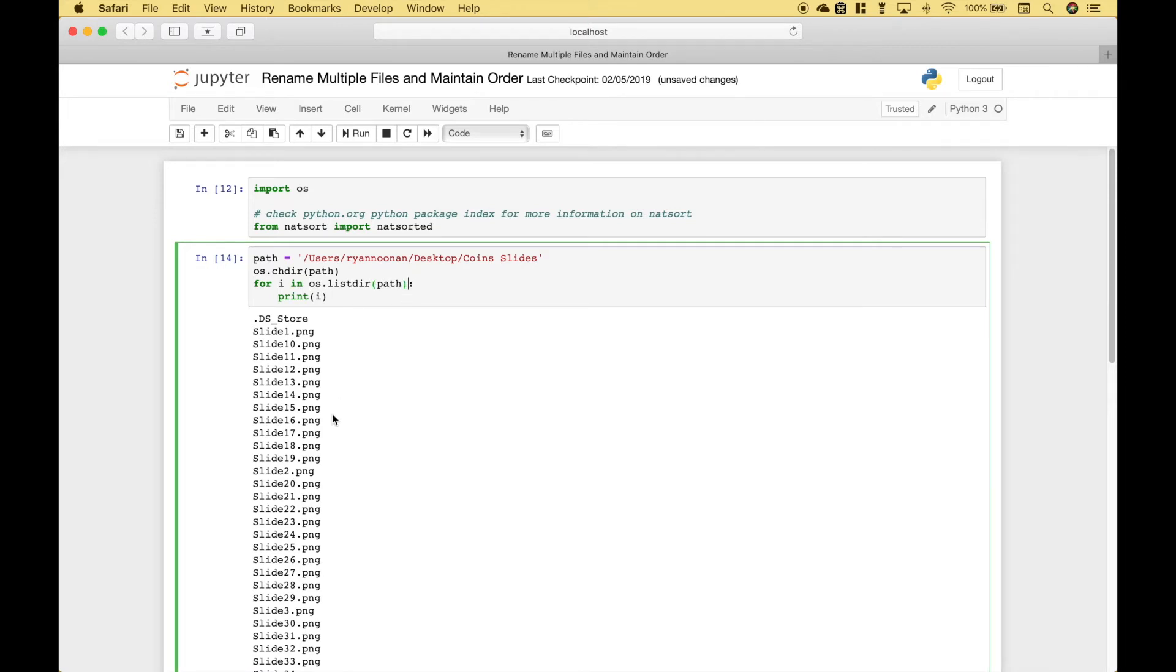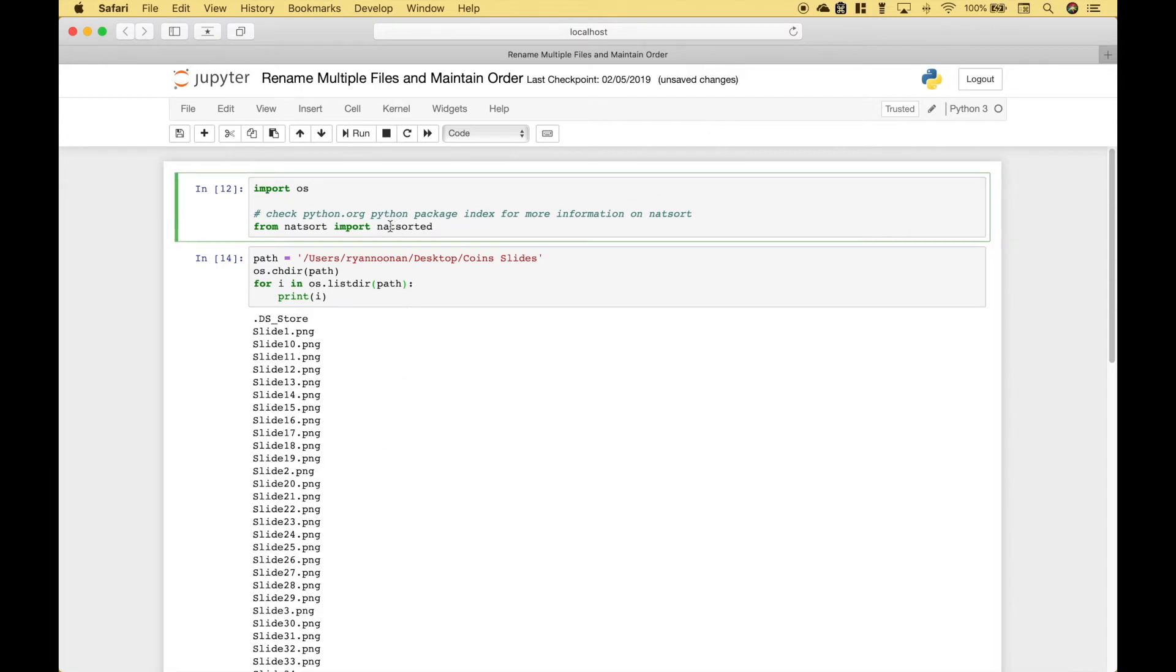In order for these files to show up in the order that we want, we're going to use natsorted. And if you'd like more information about this module, you can check out python.org, go to the python package index and type in natsort.